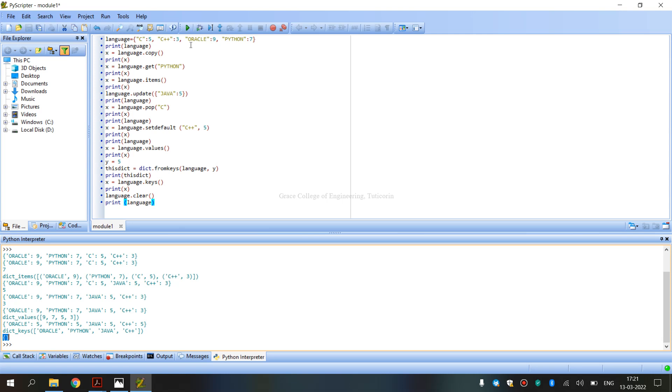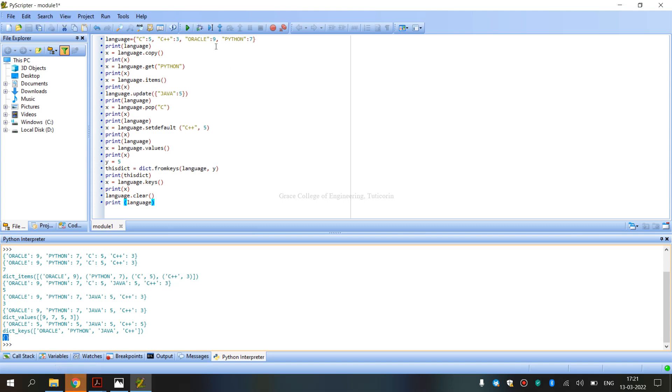Operations: copy operations, update, pop, key, values, clear, empty dictionary operations. Next Python.